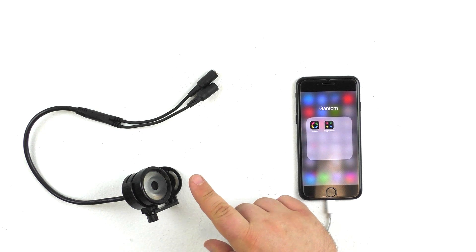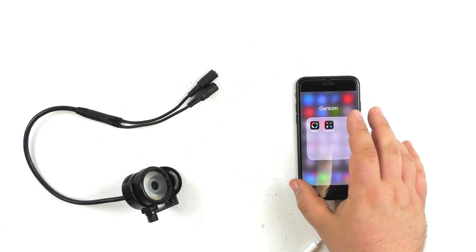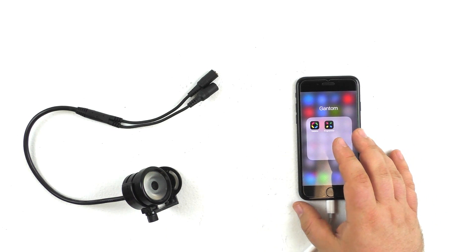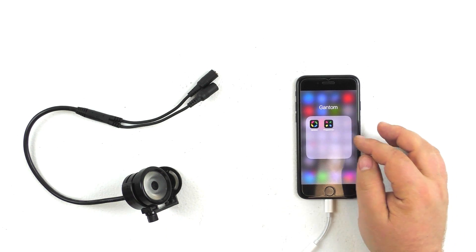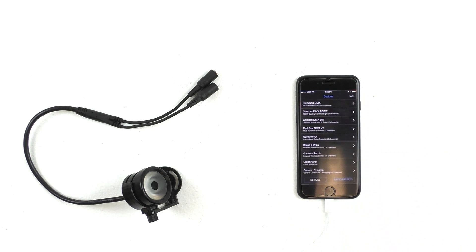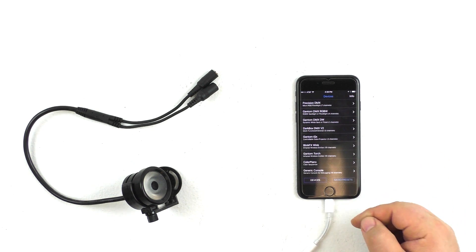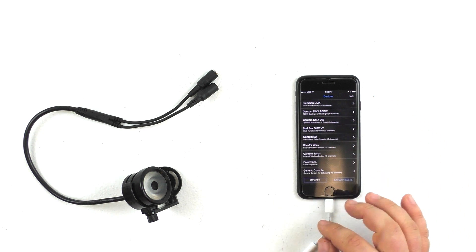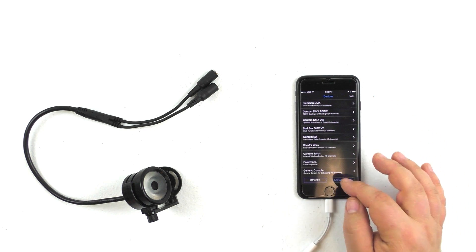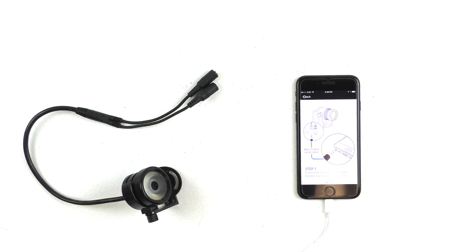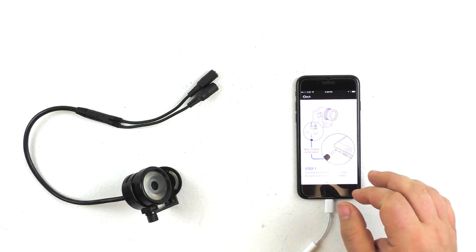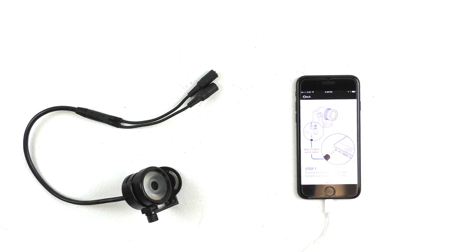The Color Piano lights are controlled by a free app that you can get for iPhone and Android. It's called the Gantum Programmer. So we're going to go ahead and open that up, and then it'll list a bunch of devices, and one of them is Color Piano. So we're just going to go ahead and click Color Piano, and it's going to walk us through the steps of hooking the light up to the phone.